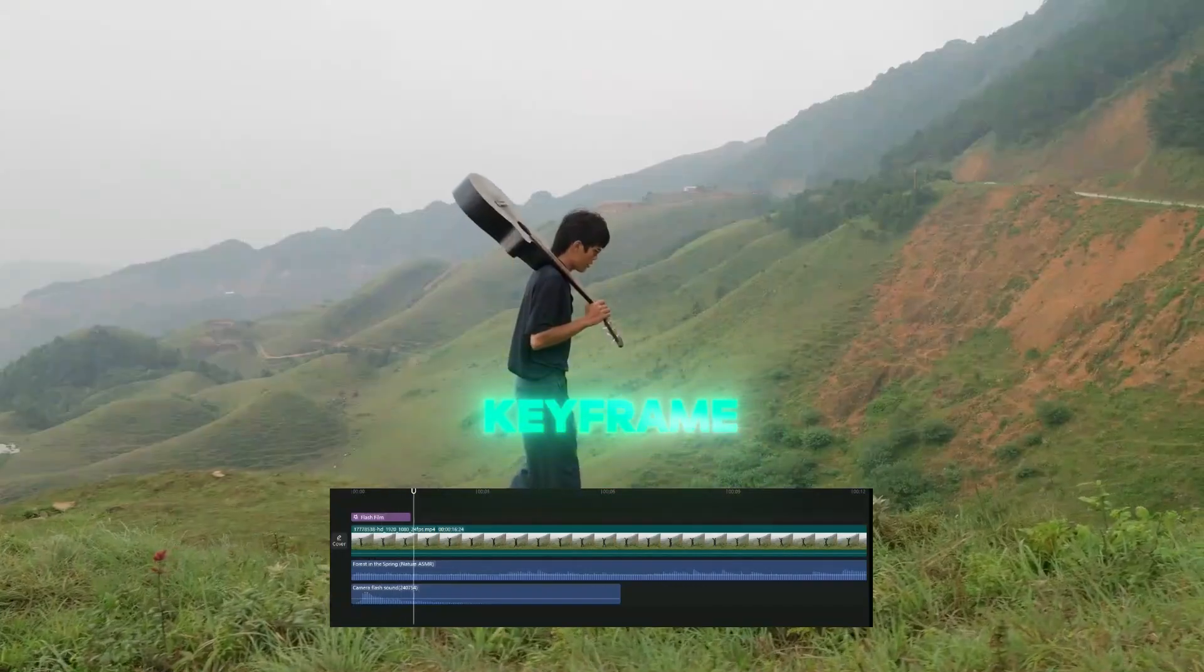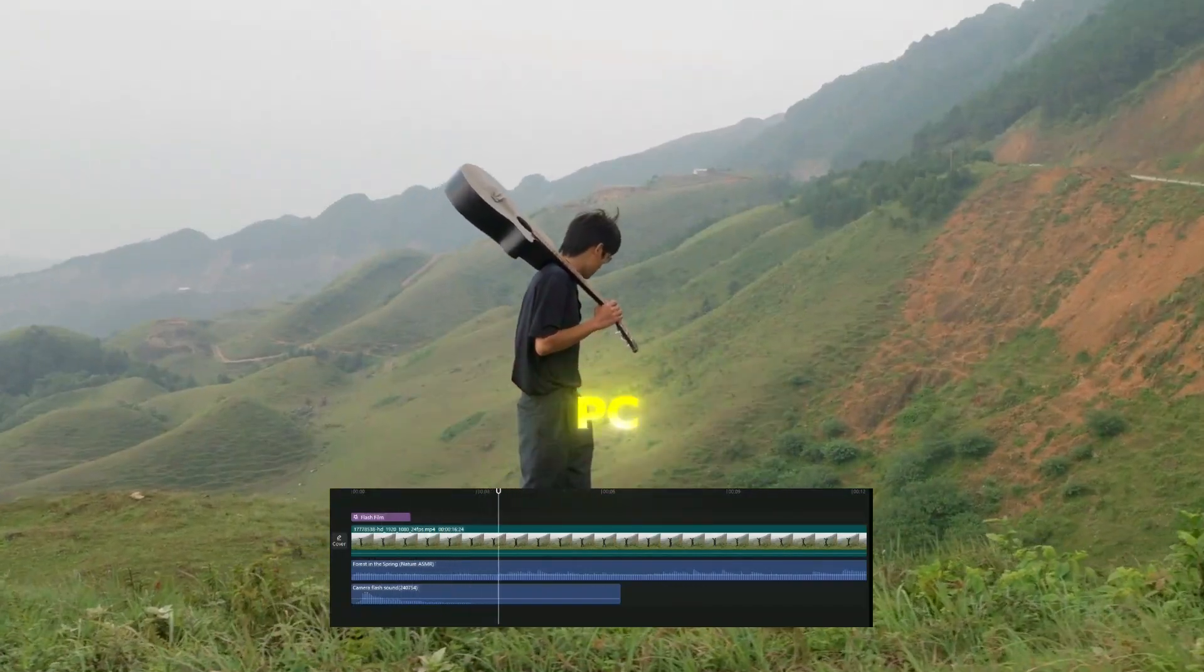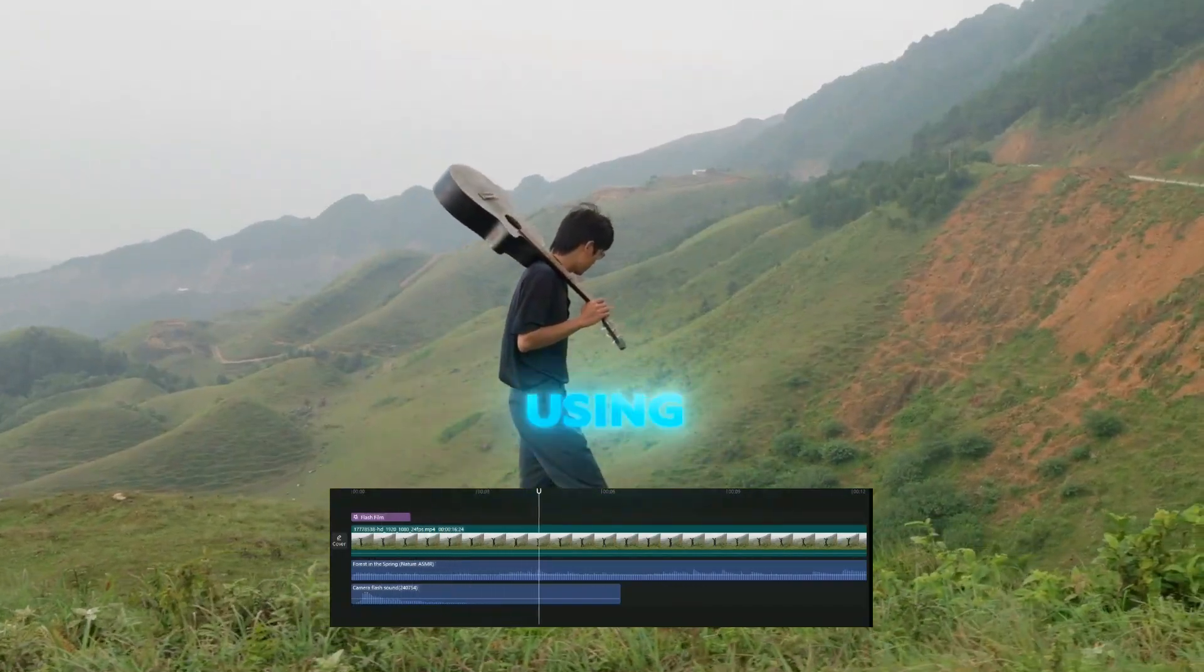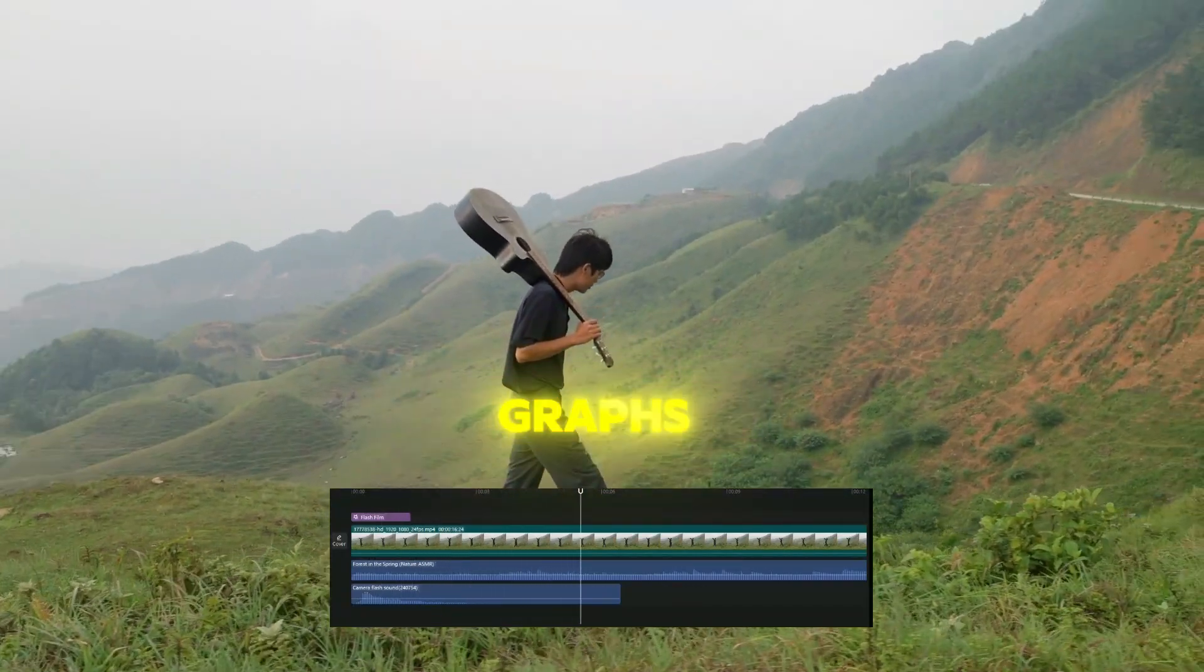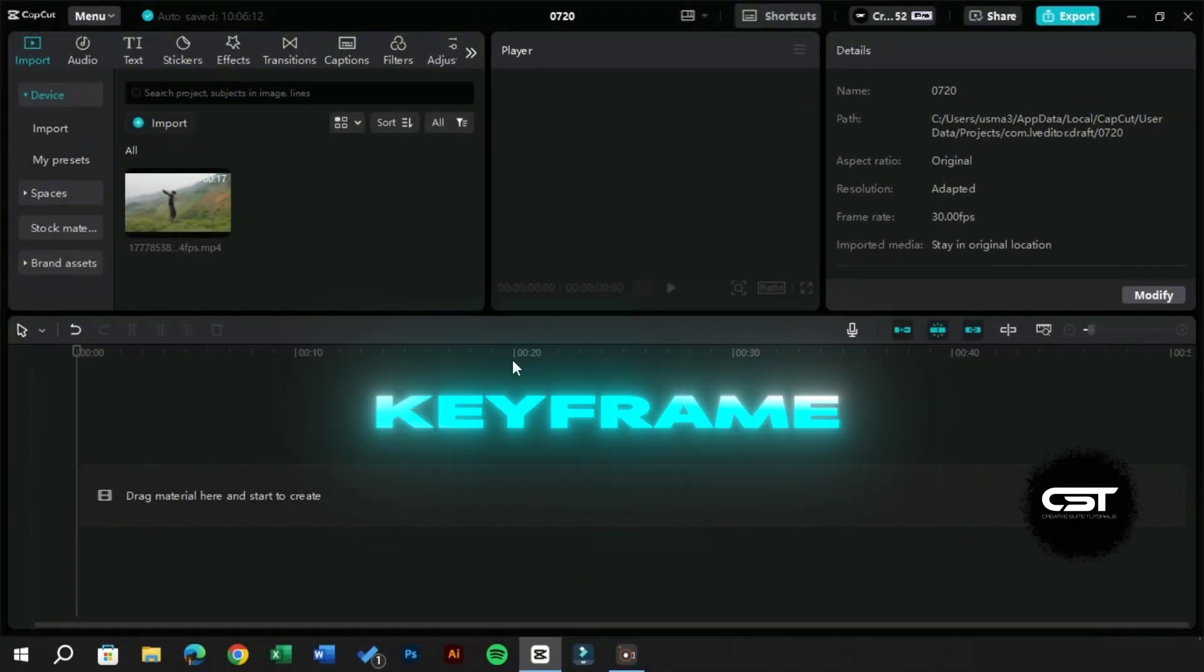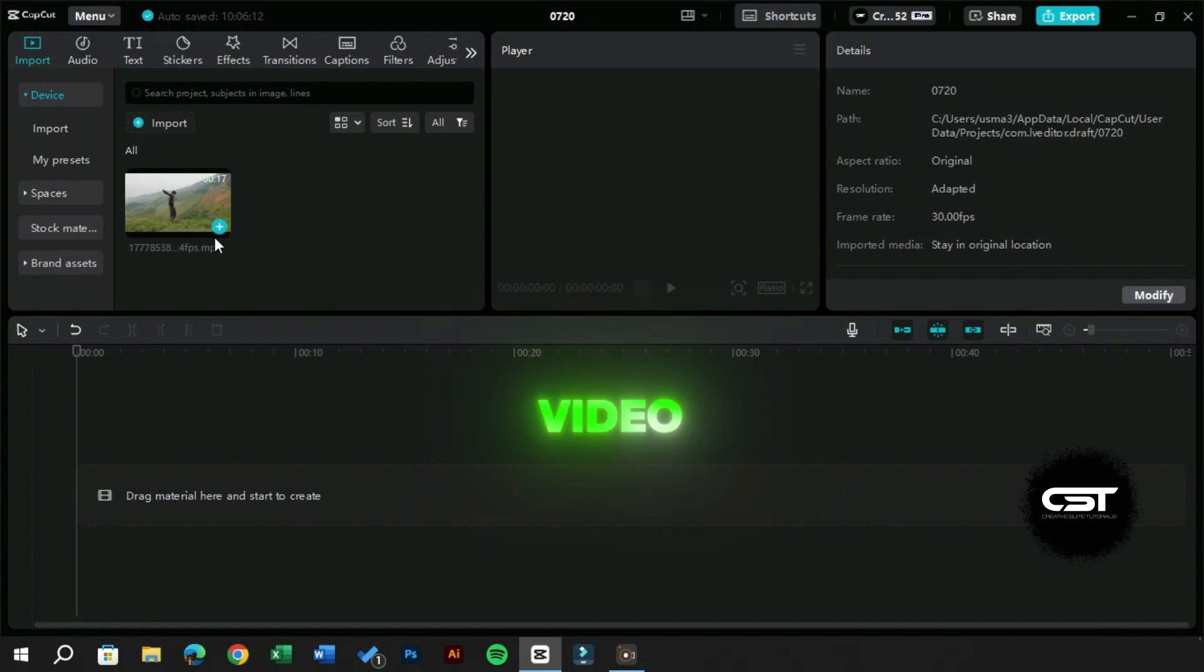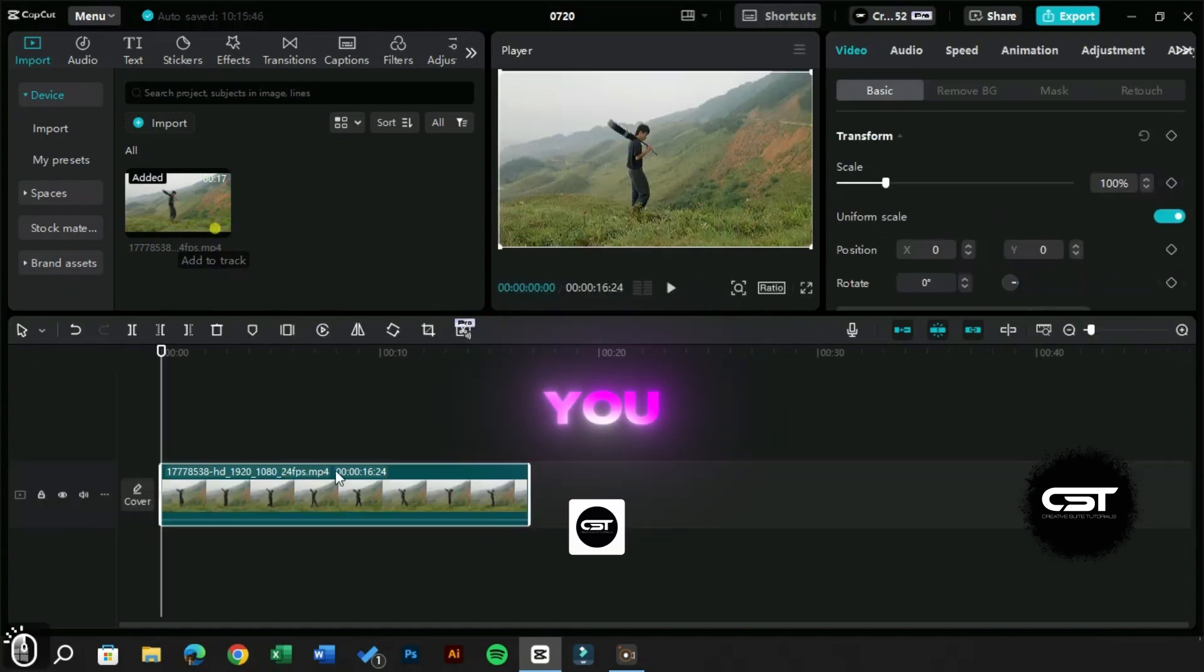You can create keyframe animations in CapCut PC and smooth them using keyframe graphs. If you want to do it once and copy-paste the same keyframe properties wherever you want, then this video is for you.